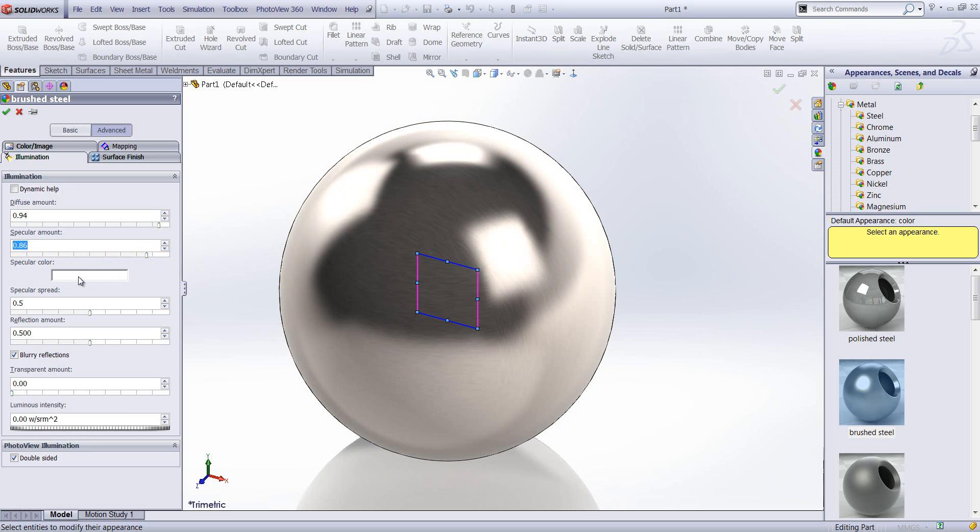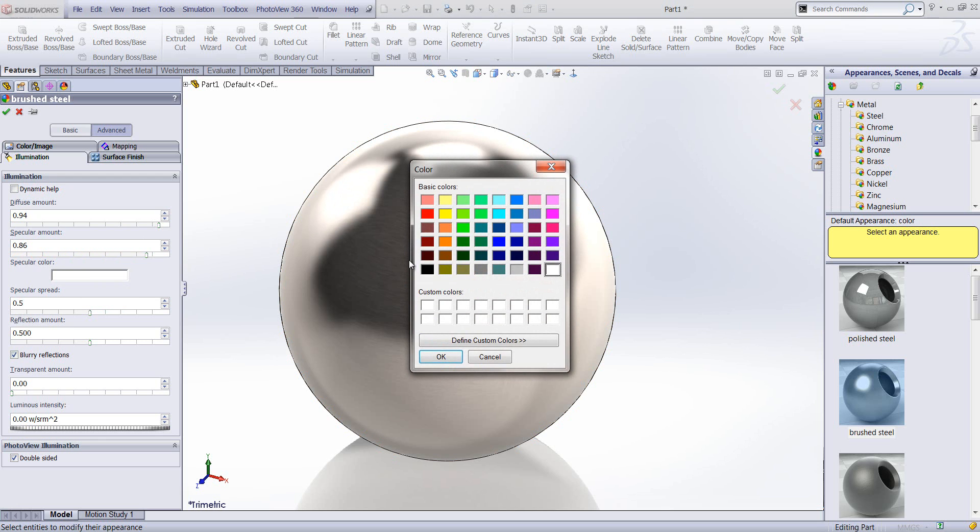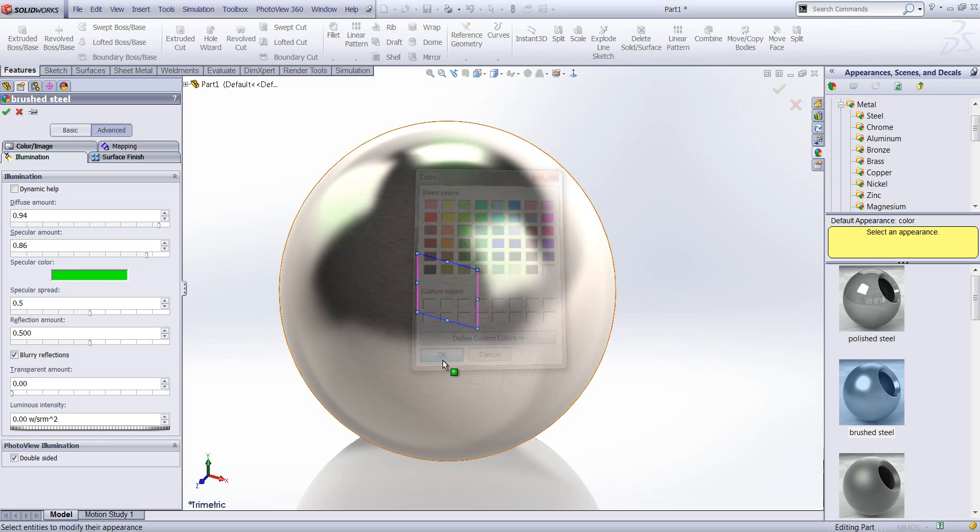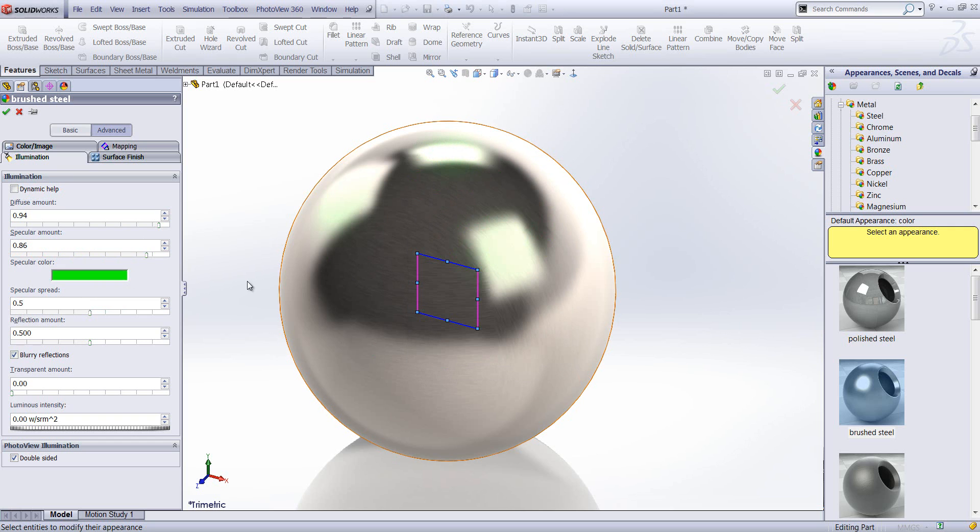We can change the specular color, so the color of the highlights. We can see that's changed to a green color now.